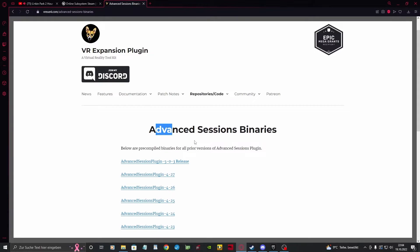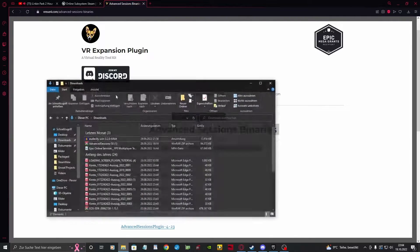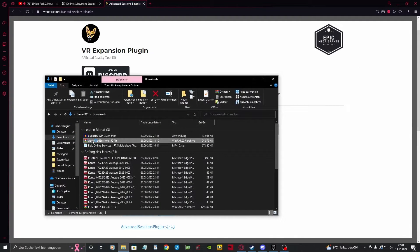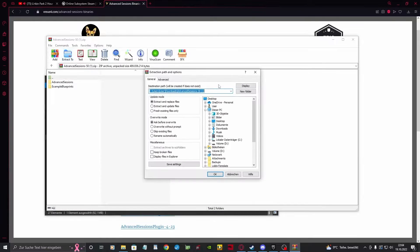First of all, you want to download the right plugin version for your engine. Extract it to your project plugin folder, and if you don't have one, create a new folder.